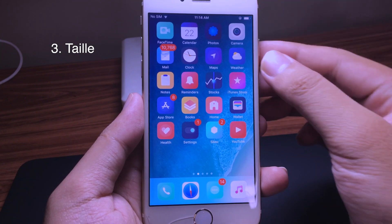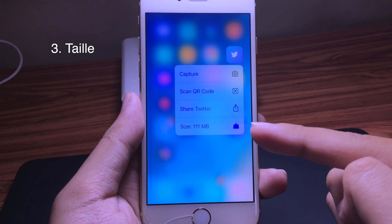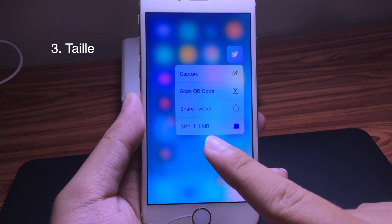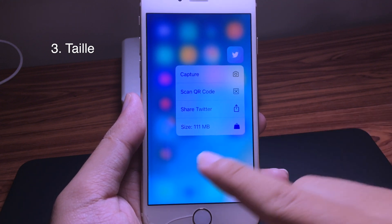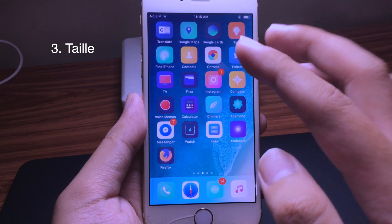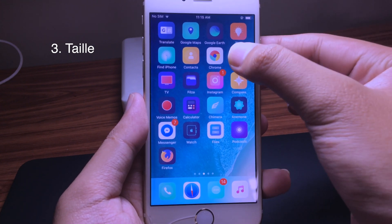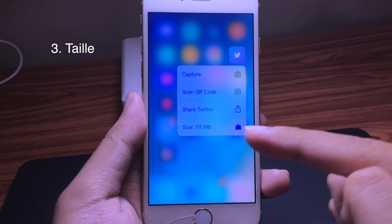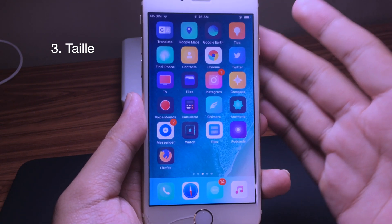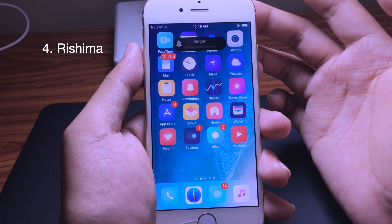This next tweak adds a new option to 3D Touch. Whenever you press on an application, you can see a new option that shows the size of each app. It's very convenient when you want to delete apps and find which one is the biggest — just 3D Touch it and you see it immediately, without having to go to Settings to check the application size.